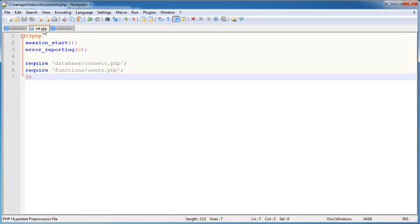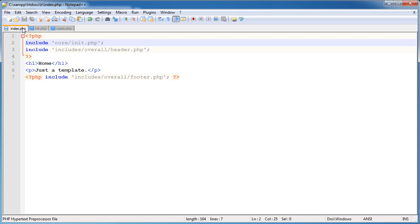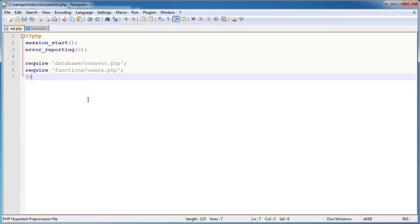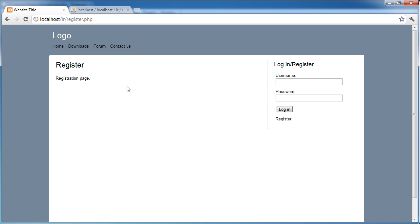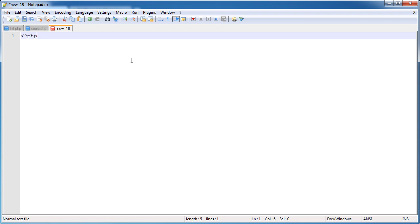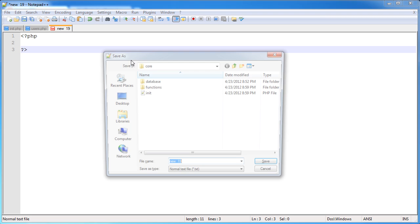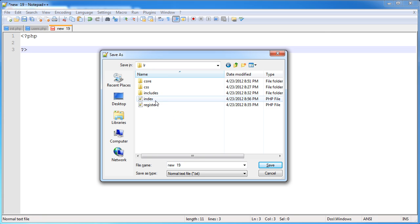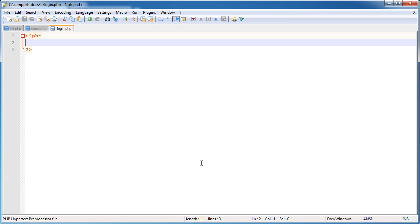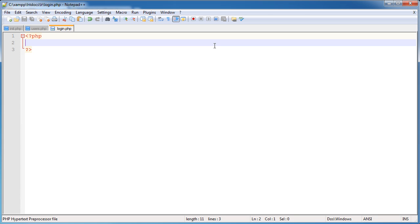The files I'm going to be dealing with now - I'm going to leave init.php open because we're going to deal with that at some point. We don't really need index.php open. We're going to be working on the login.php file which we haven't created yet. Let's create a file login.php in the root directory. This is the file that processes the username and password and calls different functions to check if this user exists, if login has been successful, or if their account is active.